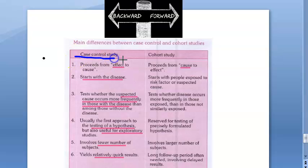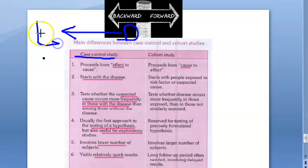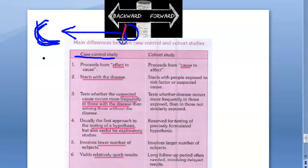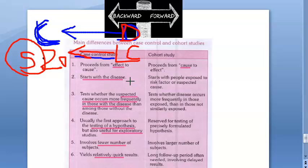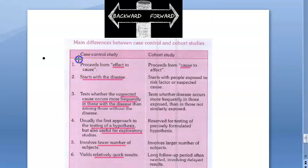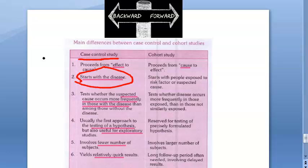A case control study proceeds from effect to cause. You start with the disease — you pick people who have the disease and go backwards to find the cause. It is a retrospective study. For example, if you pick up people who have lung cancer, you ask them if they were smoking 20 years ago, or what their exposure to air pollution was. So you start with the disease and work backward.